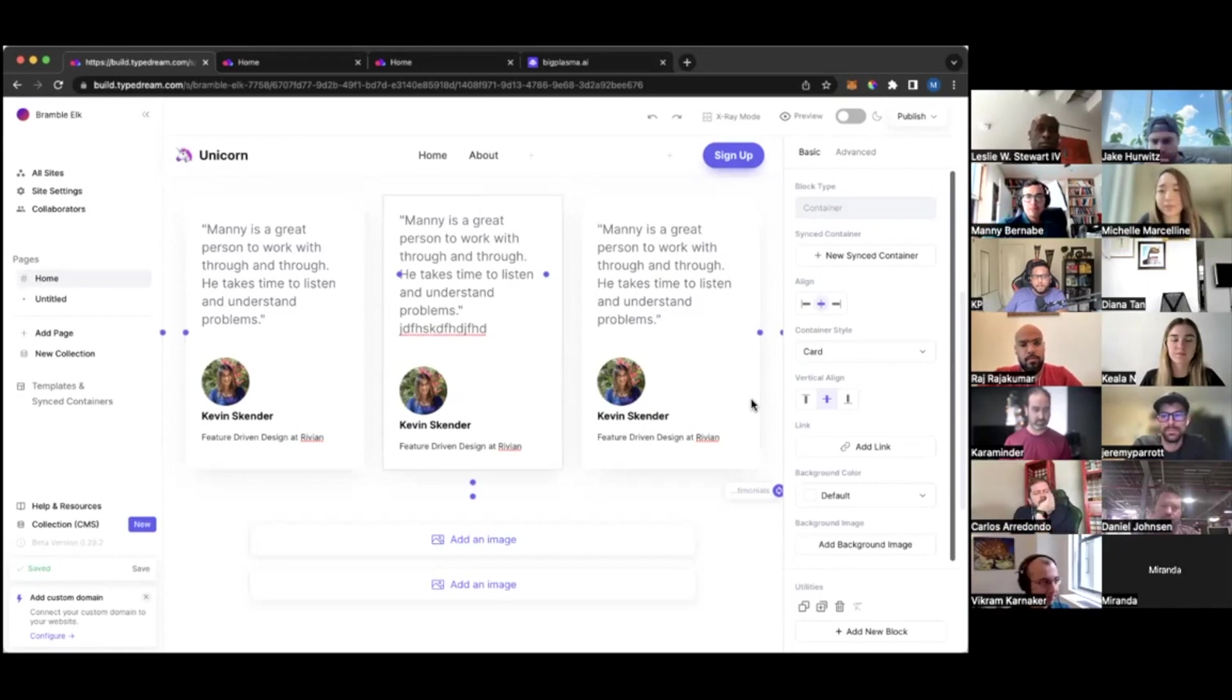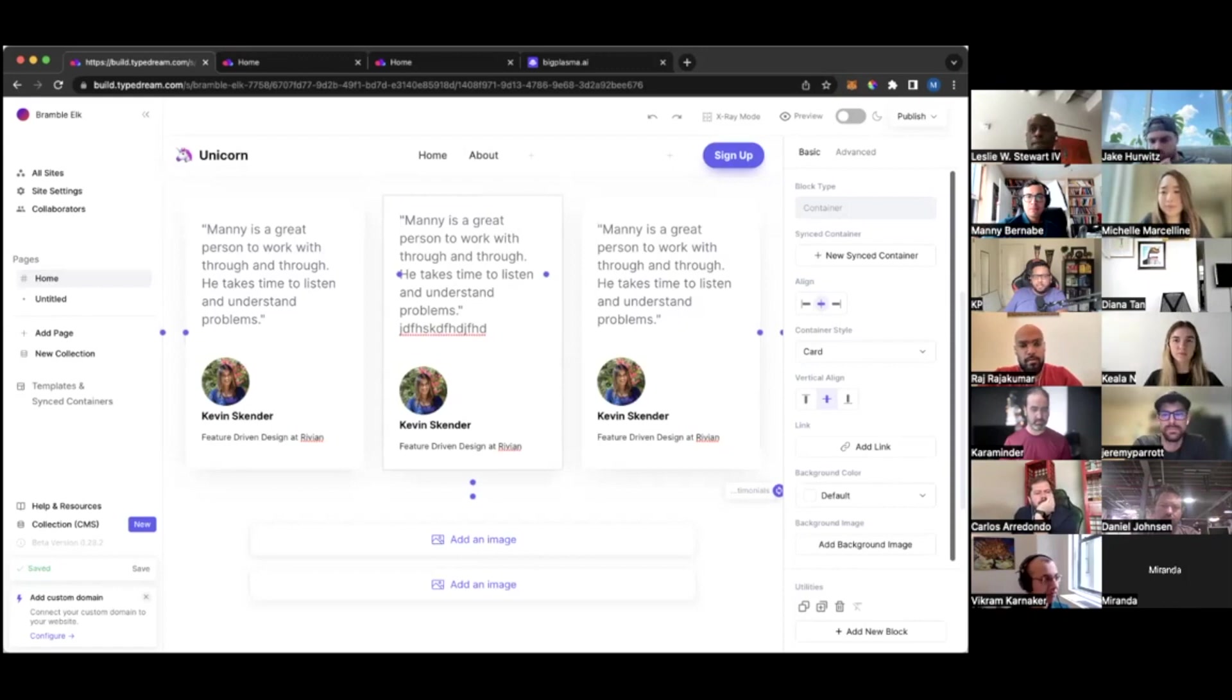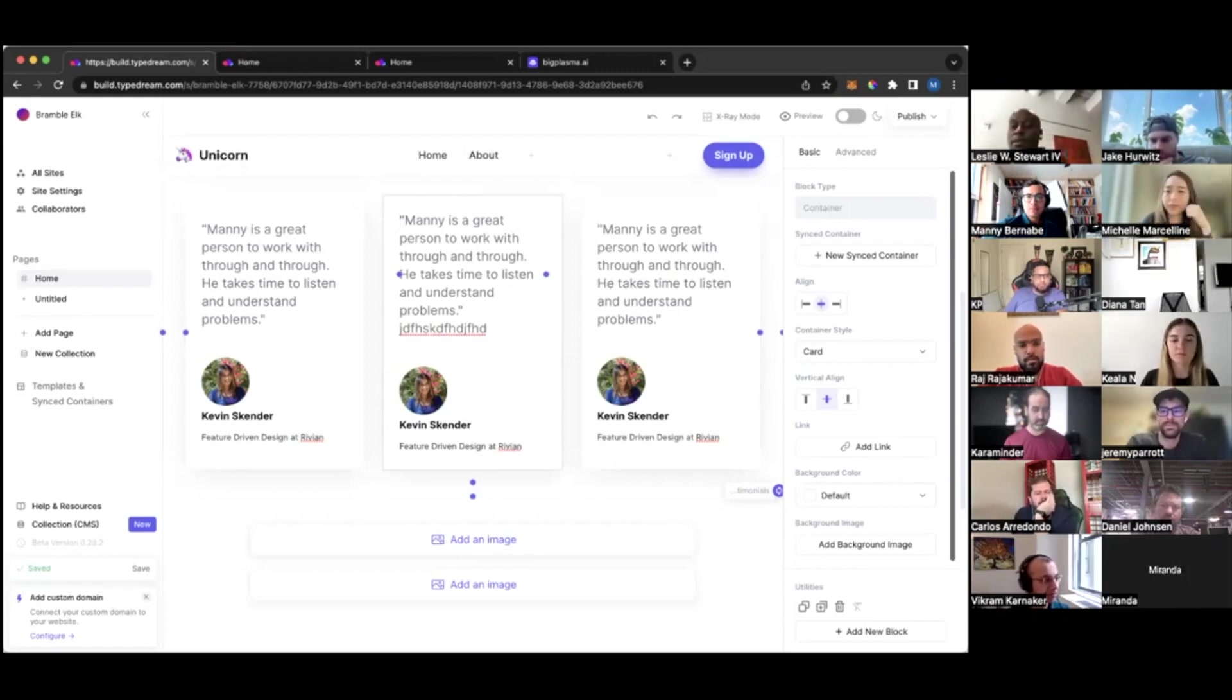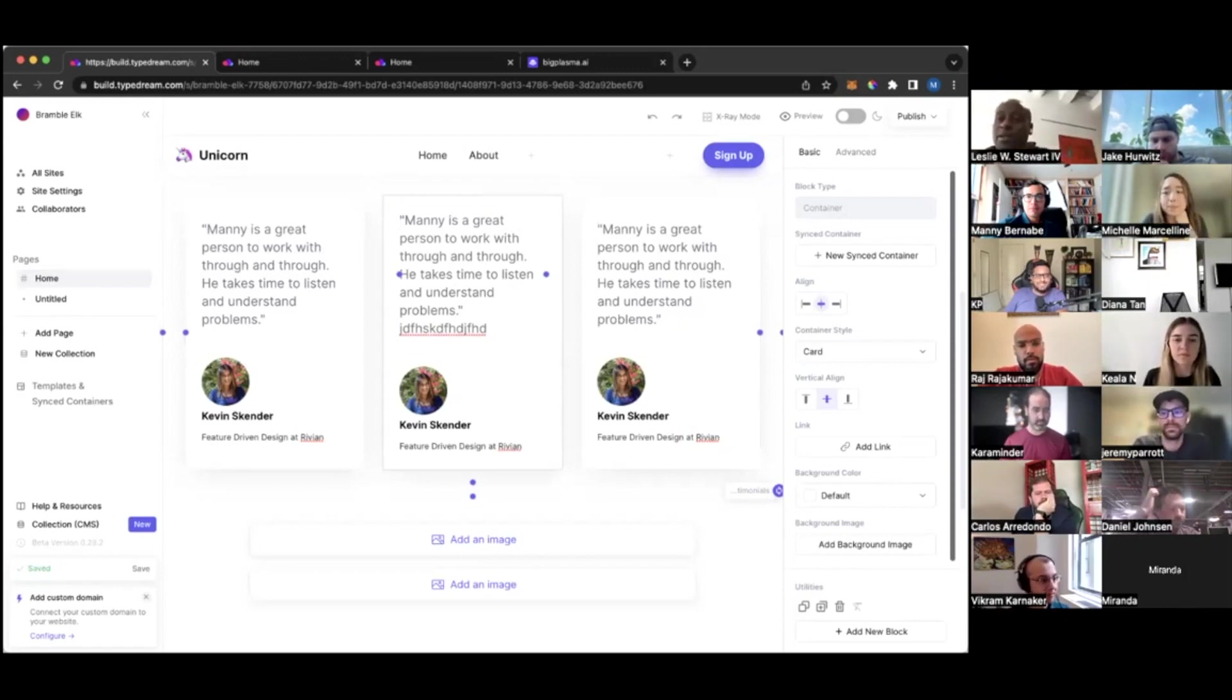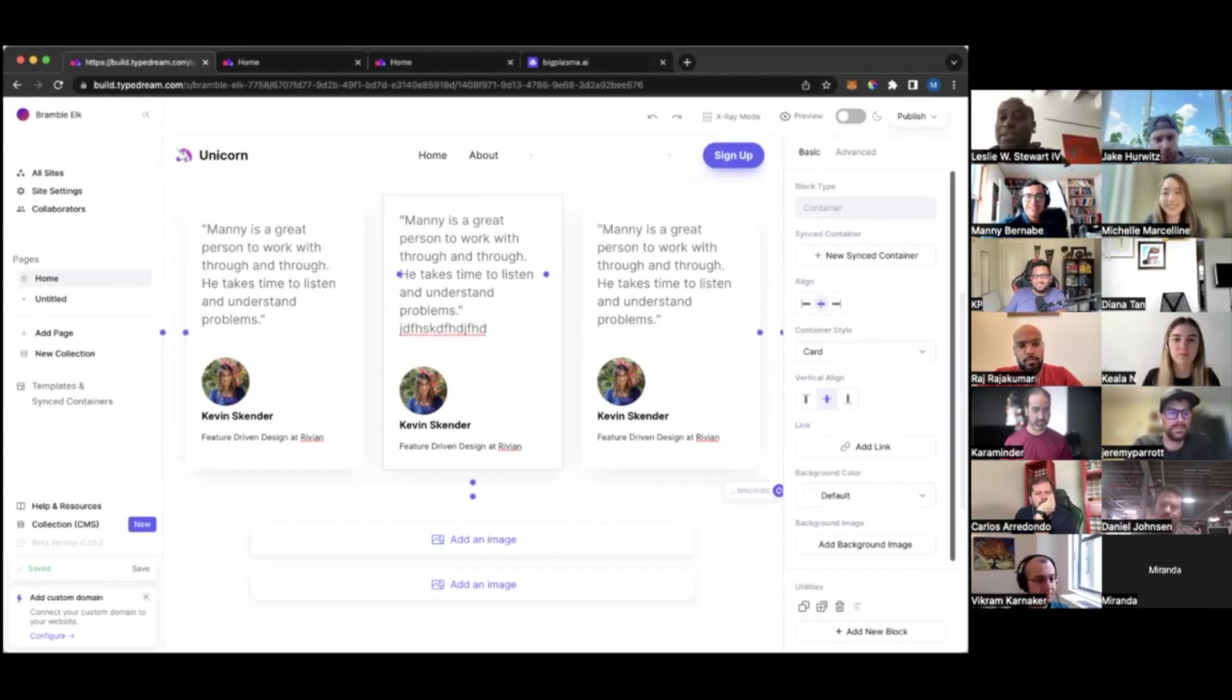Awesome. I see your hand raised. Leslie, do you have a question? Yes. Hey KP. Hey, Michelle. That was awesome. This is an incredible site. Congratulations. So this is a general question.